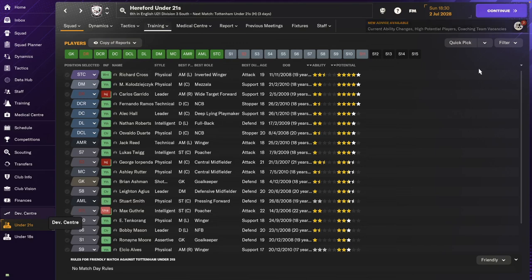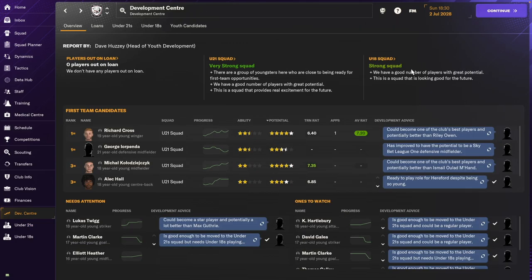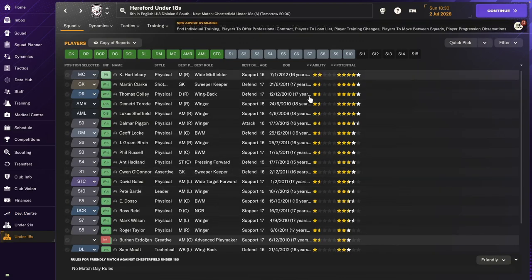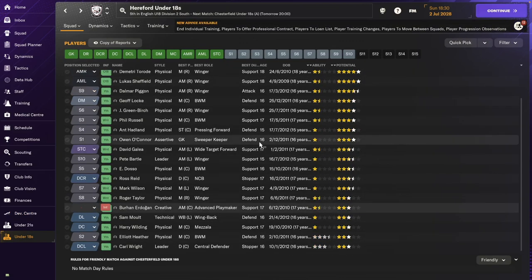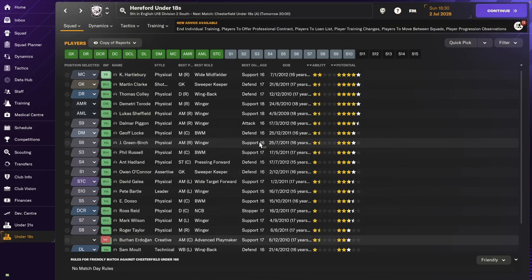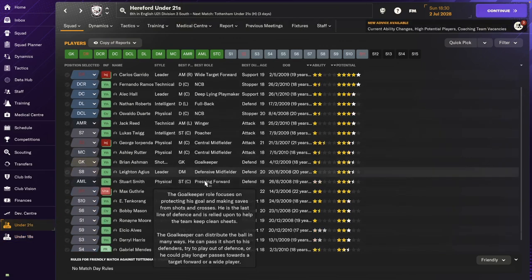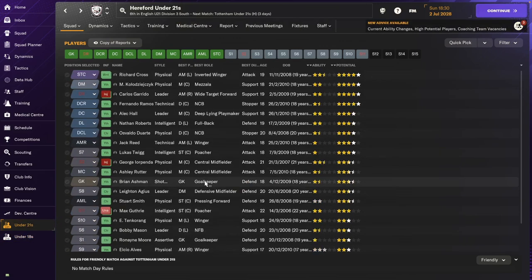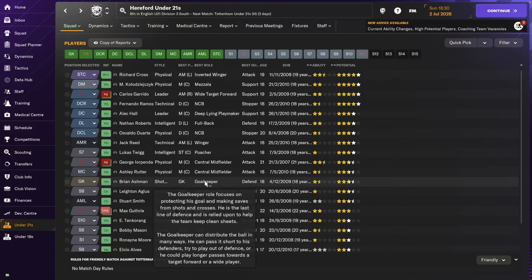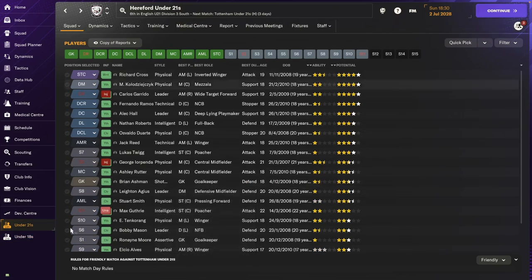Our intake was pretty good. So if you look at our squad descriptions, they're both strong squads. Yeah, so we have a pretty good intake on the whole.